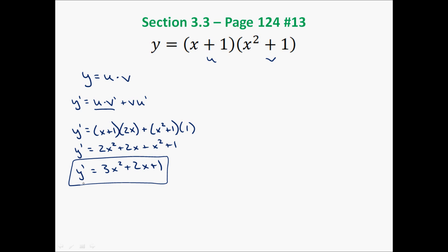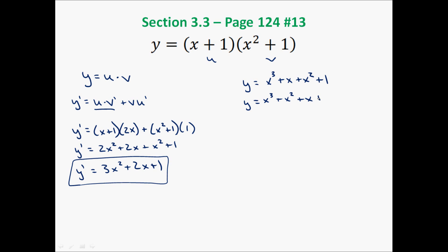We've taken the derivative of function y using the product rule. We can check it in the back of the book, but let's check it another way. Problem 13 asks us, instead of using the product rule, to multiply everything out and then take the derivative using the power rule. So I'm going to FOIL this: first times first is x cubed, outer times outer is x, inner times inner is x squared, and last times last is 1. I'll arrange in decreasing order of degree. Now we have all addition — no multiplication — so we can use the power rule.